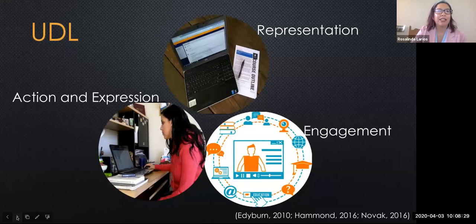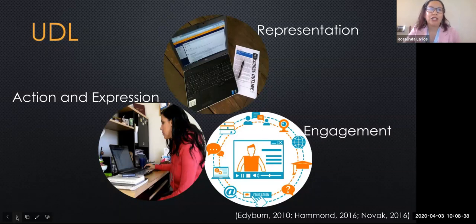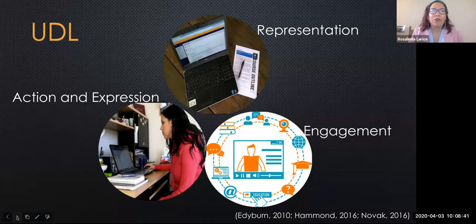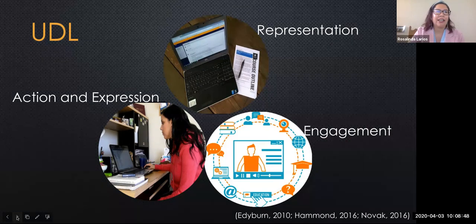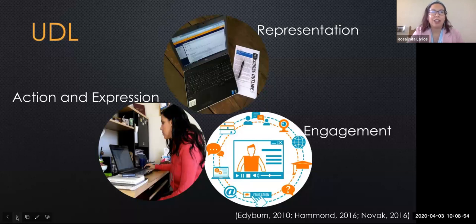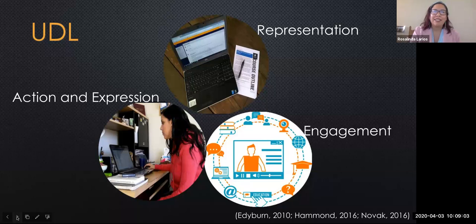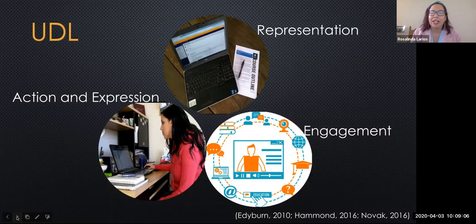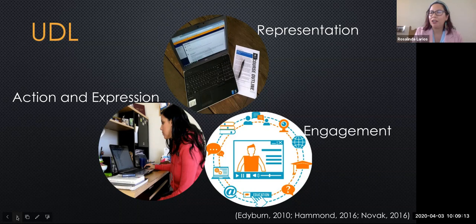Universal Design for Learning is a framework that embraces both flexibility and creativity while maintaining the rigor and addressing our module learning outcomes. UDL emerged in the 1990s as a framework to support diverse learners. However, over time it has become a leading framework in online learning. UDL guides the development of flexible learning environments and learning spaces that can accommodate individual learning differences. According to researcher Katie Novak, UDL does not mean creating a challenging curriculum and then modifying later — it's designing your lessons or modules so they're accessible and challenging to all students.